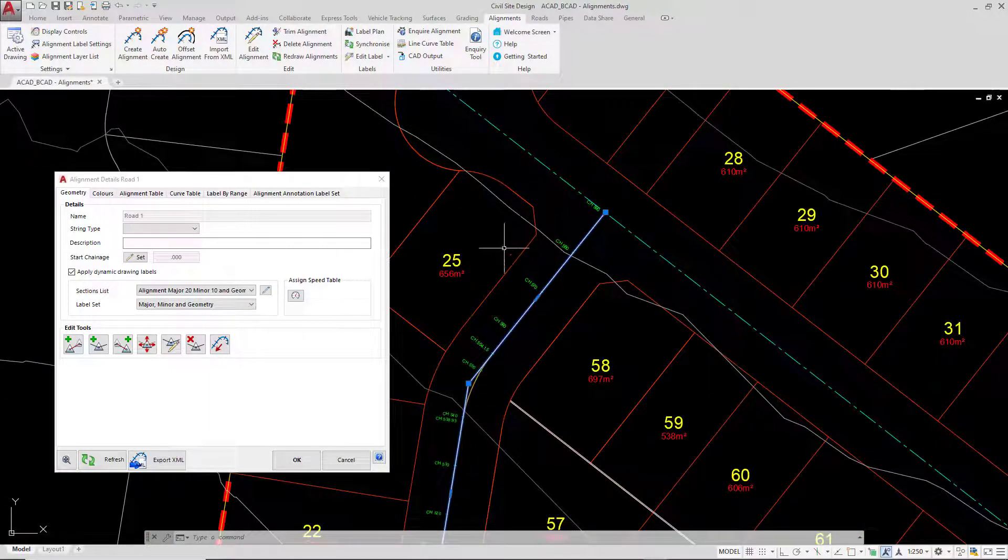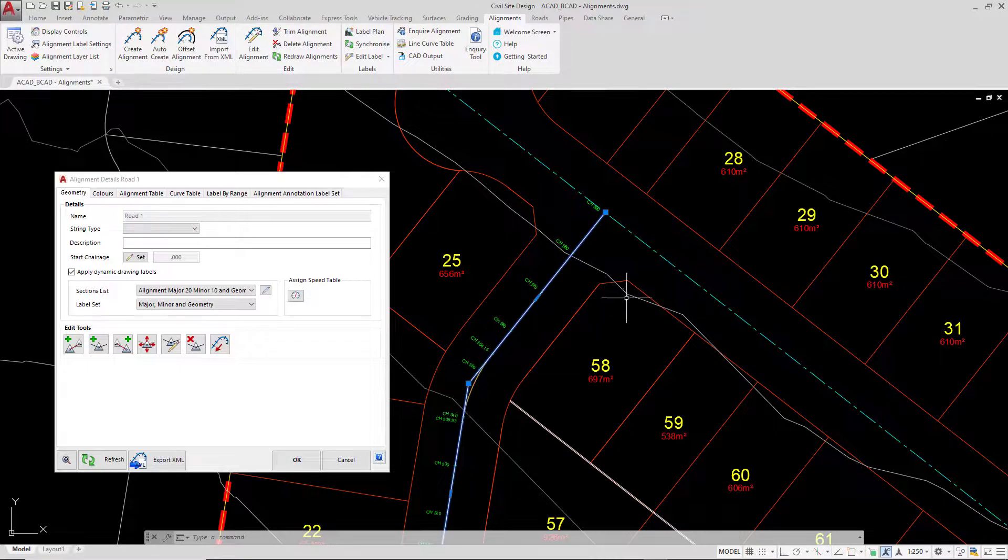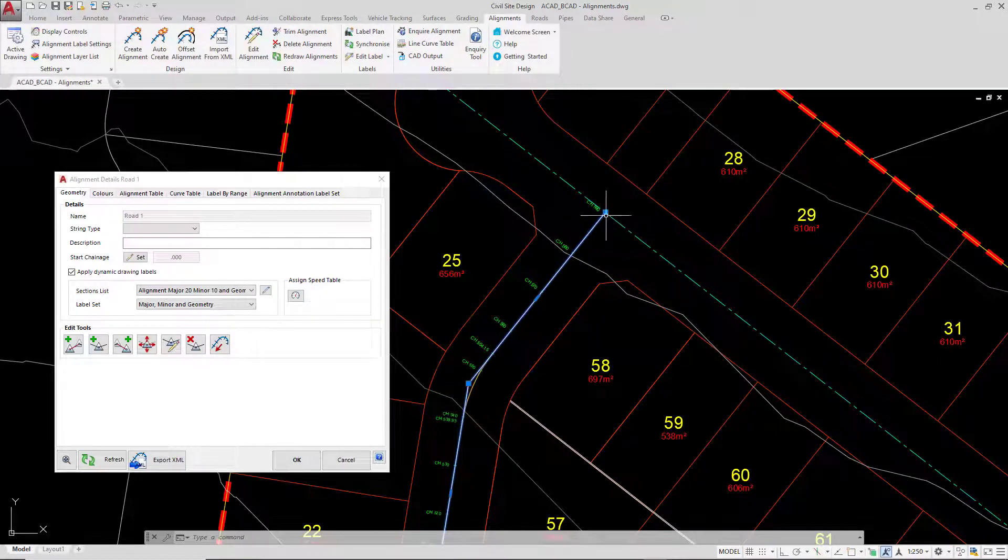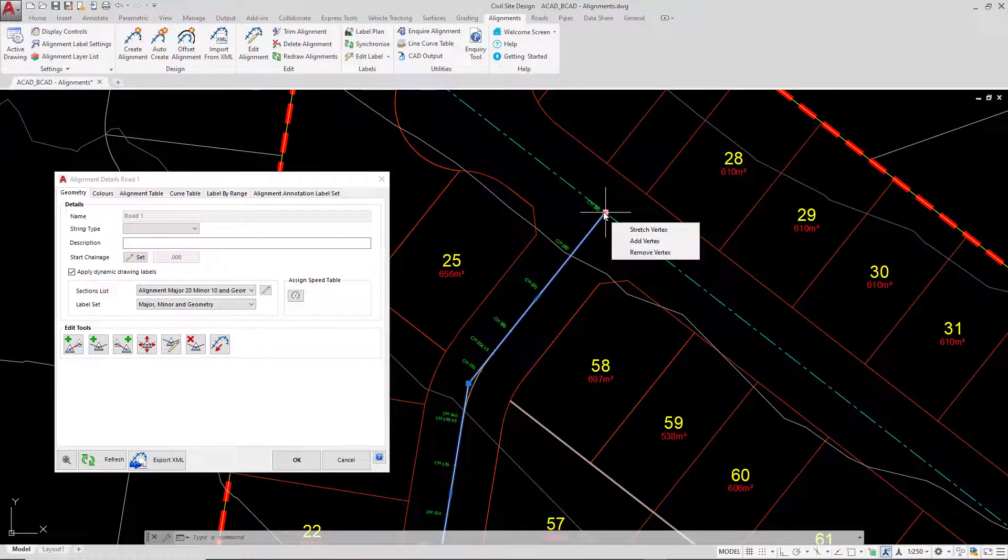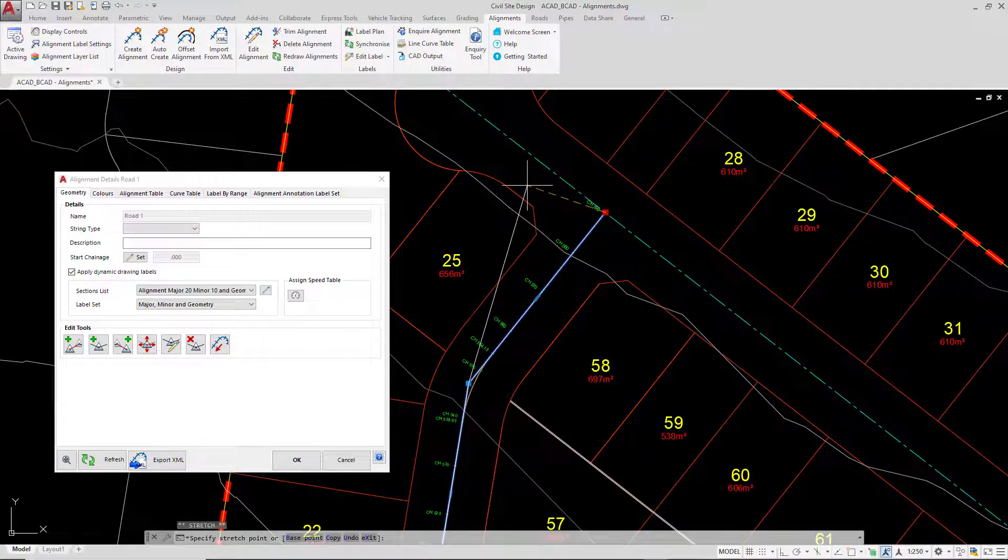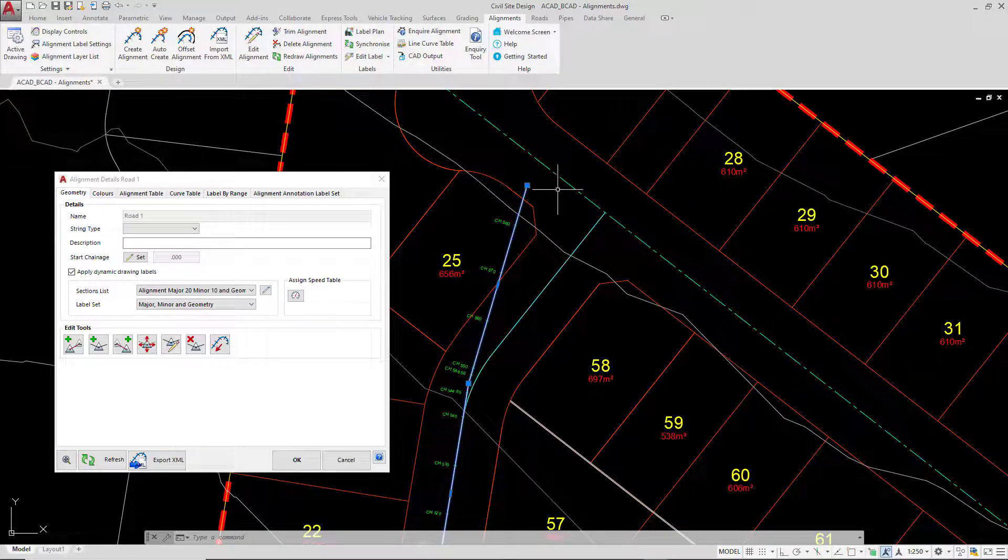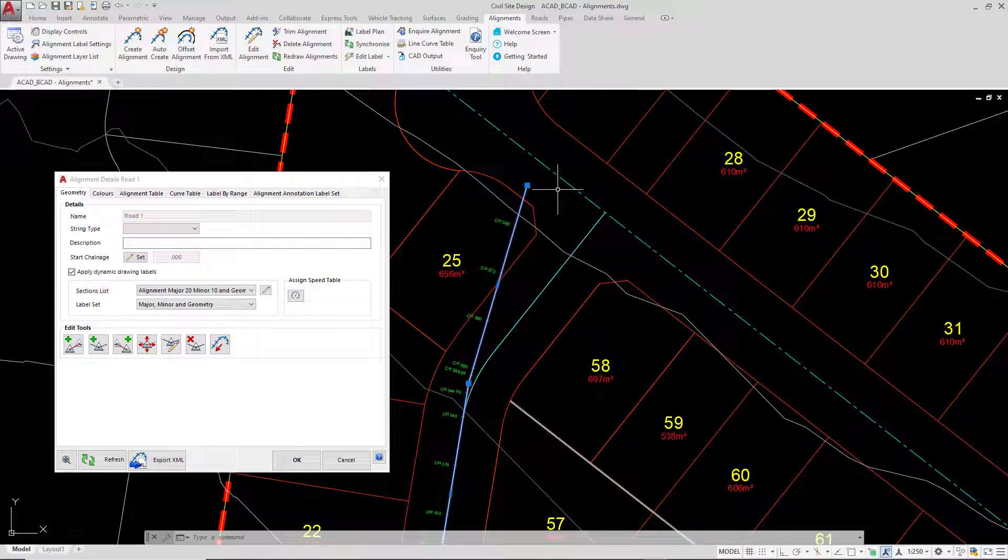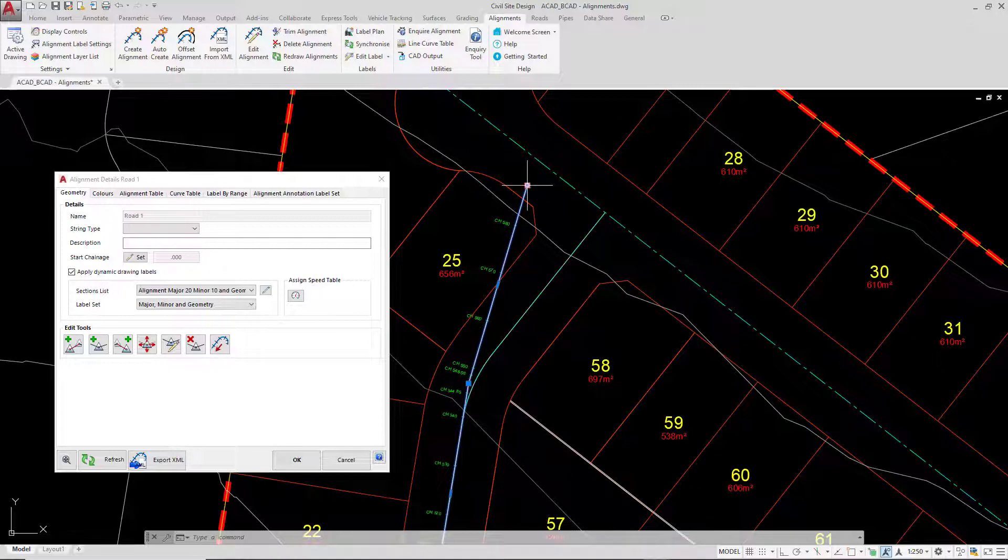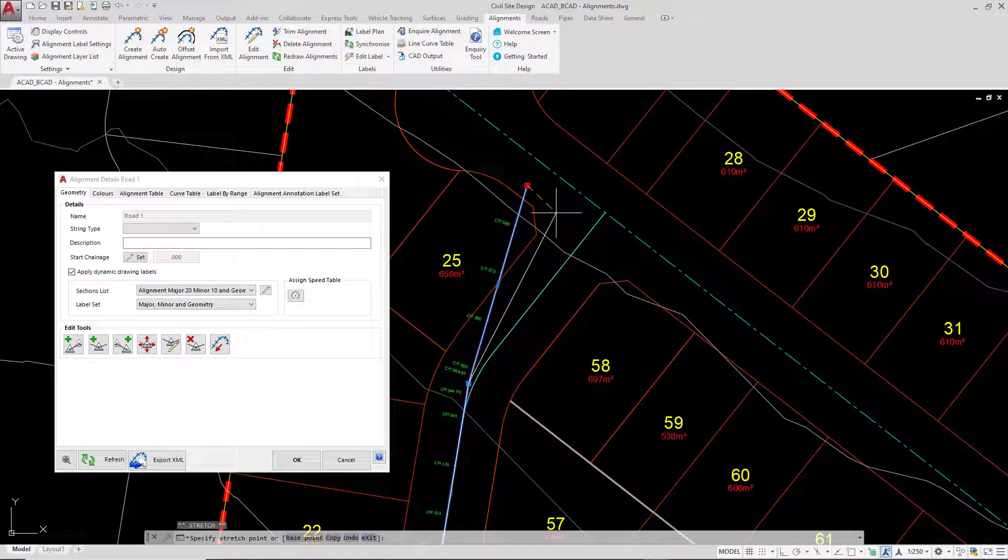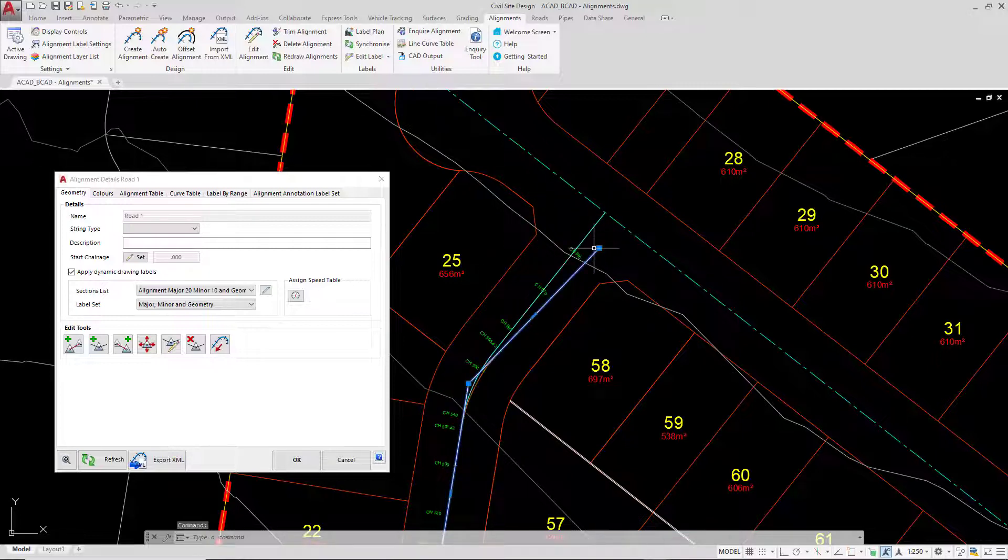We're going to move over to the very end of the alignment, and you can see here we've got this grip. I'm going to hover over the grip, left click and reposition. As we do that, you'll notice that the annotation has been redrawn. So grip editing is a really convenient and quick way of being able to manage the position of your alignment.